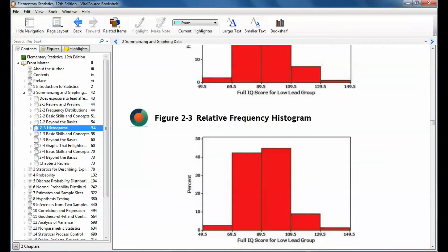A relative frequency histogram — the only difference from a regular histogram is that instead of having the count, we have a percentage. The x-axis is still labeled the same. Along the y-axis, instead of having just the frequency, we have the percentage. So we need to look at the relative frequency distribution to graph a relative frequency histogram — we need to know these percentages.